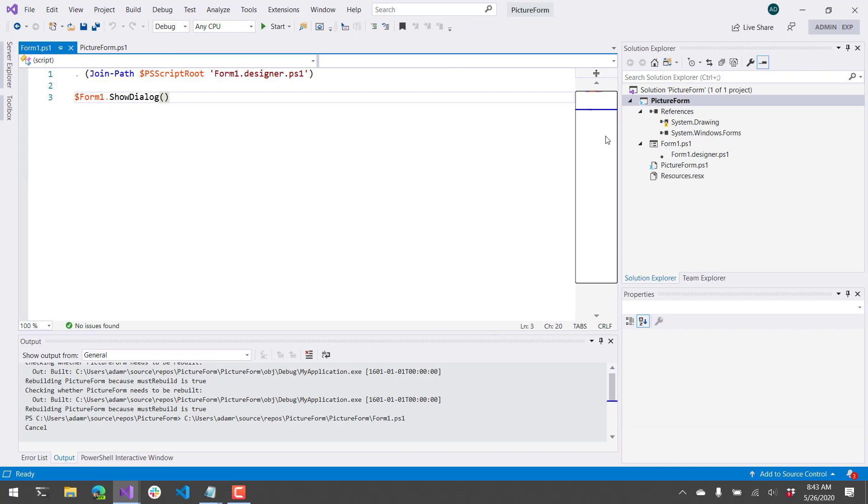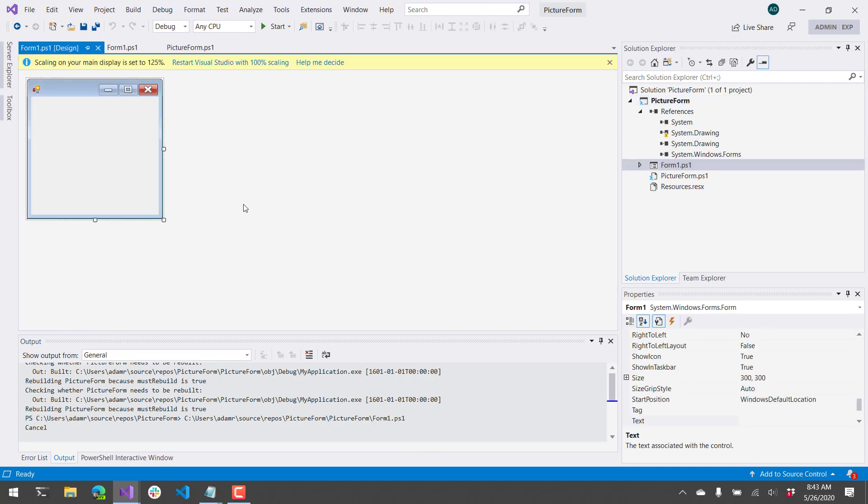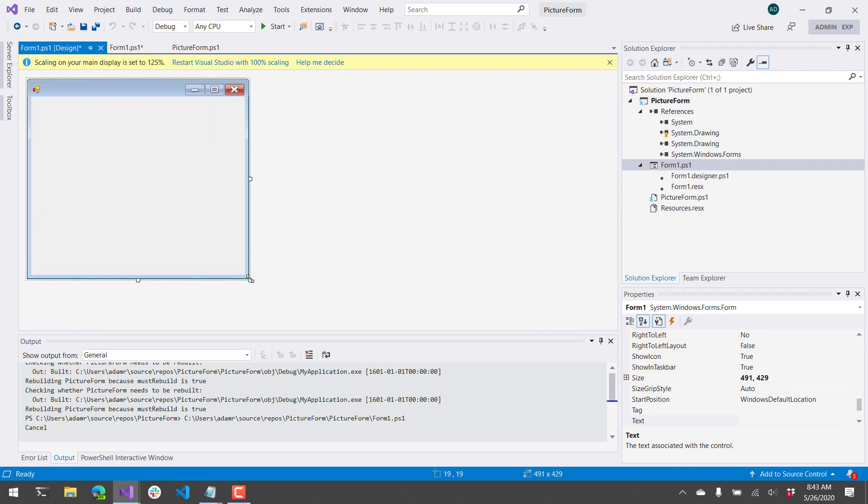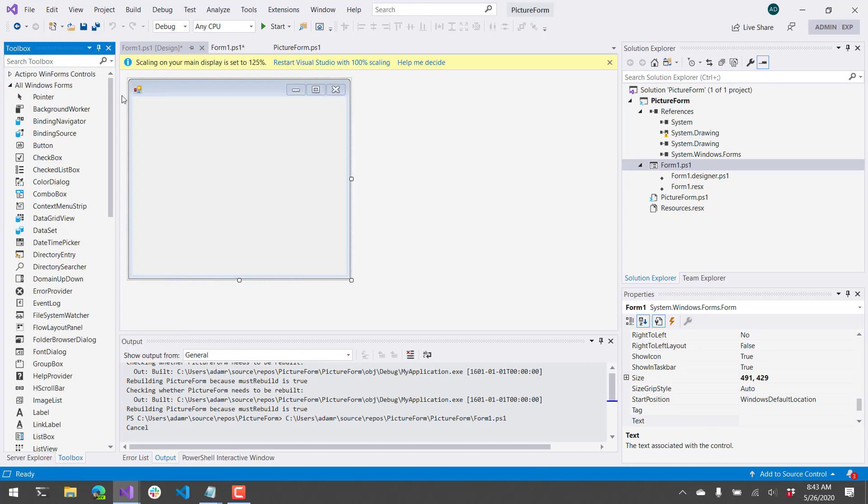So now let's take a look at the designer. If we double-click the form.ps1 file, it's going to open up the designer for the Windows Form app. And to add controls to it, we can click this Toolbox button here, and we're going to pin it.